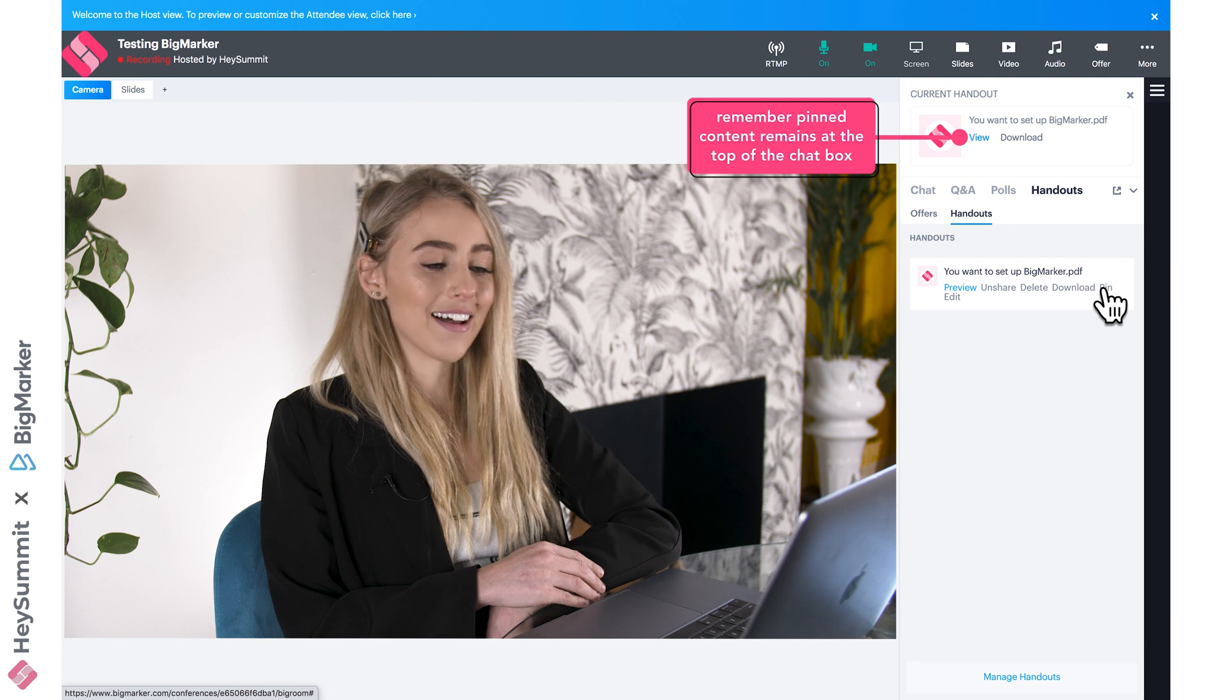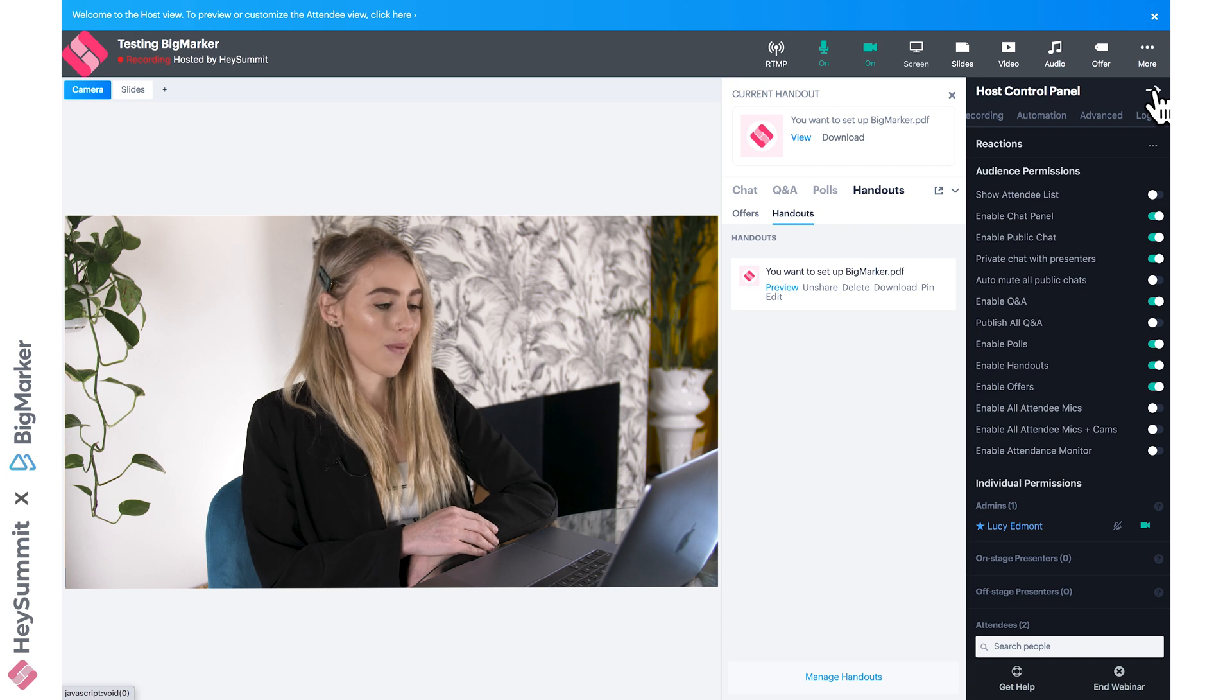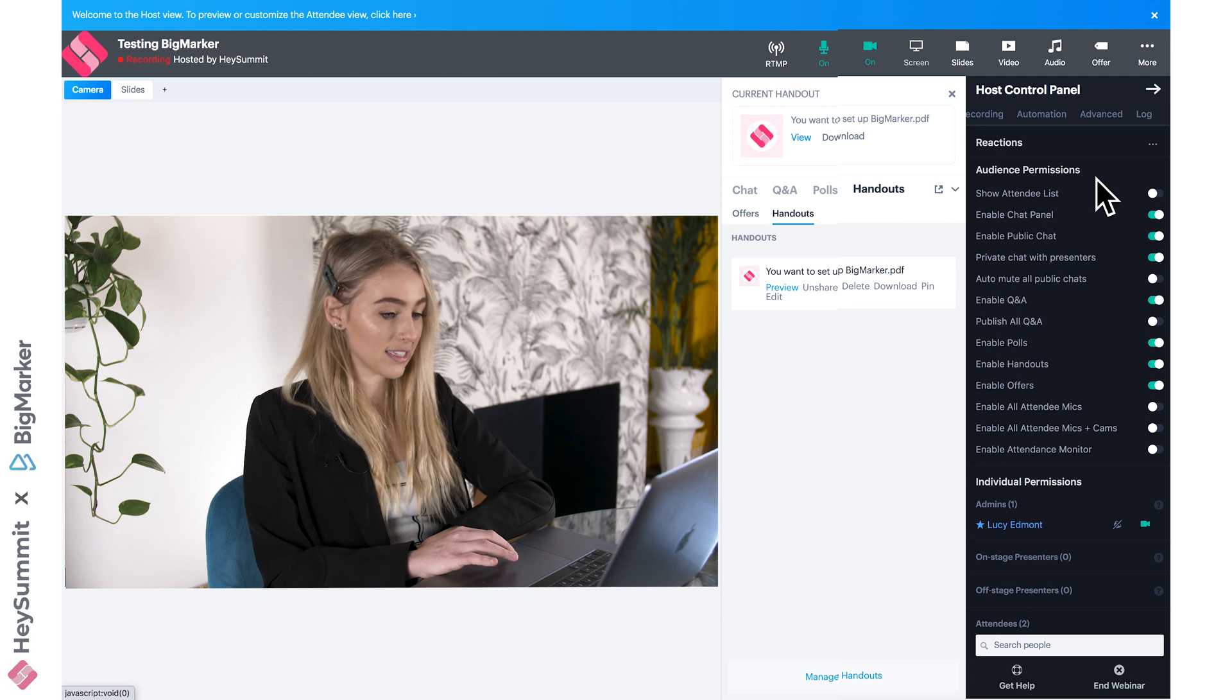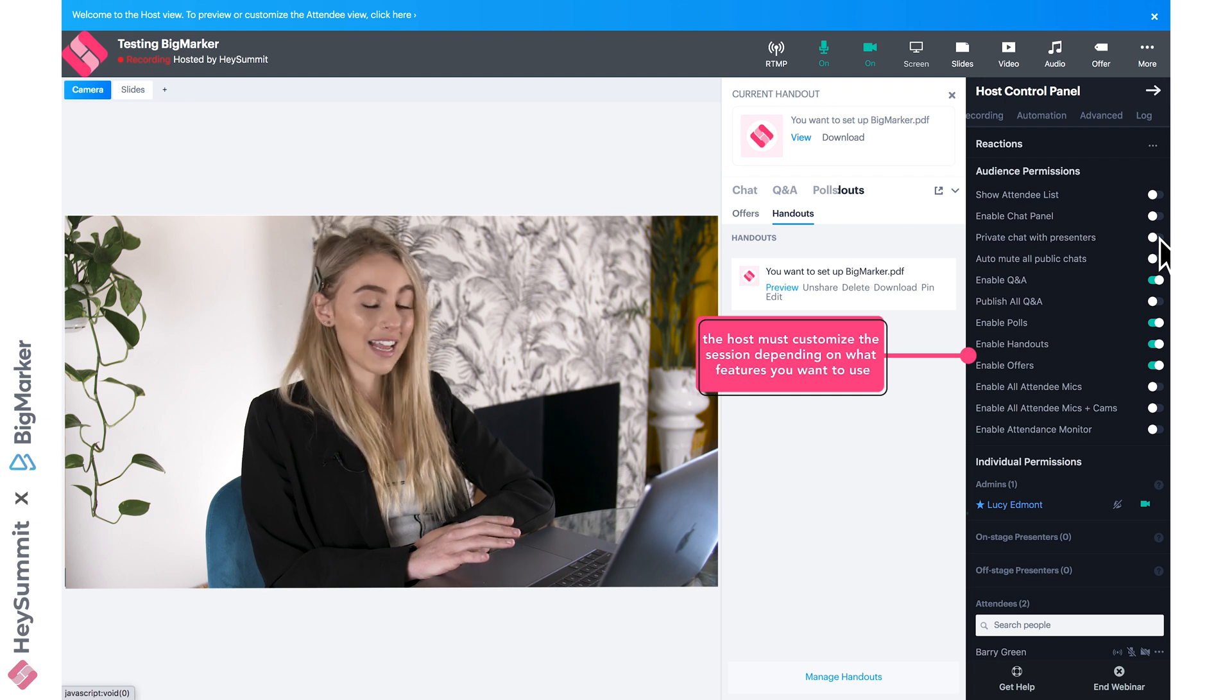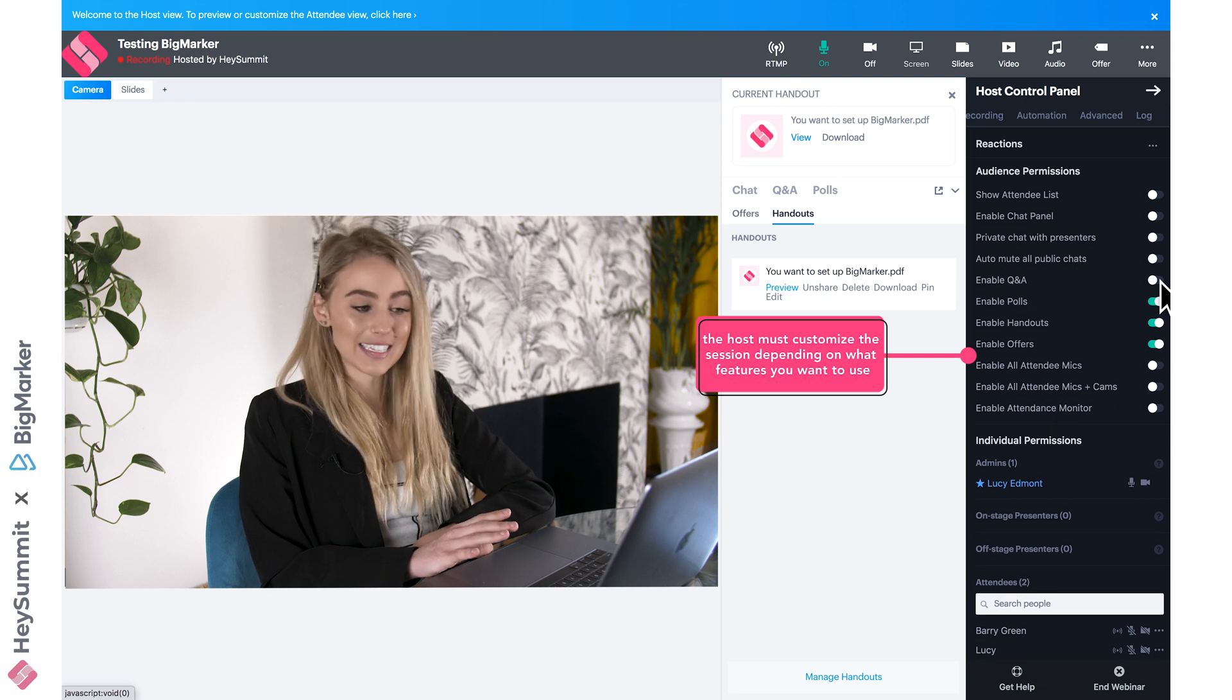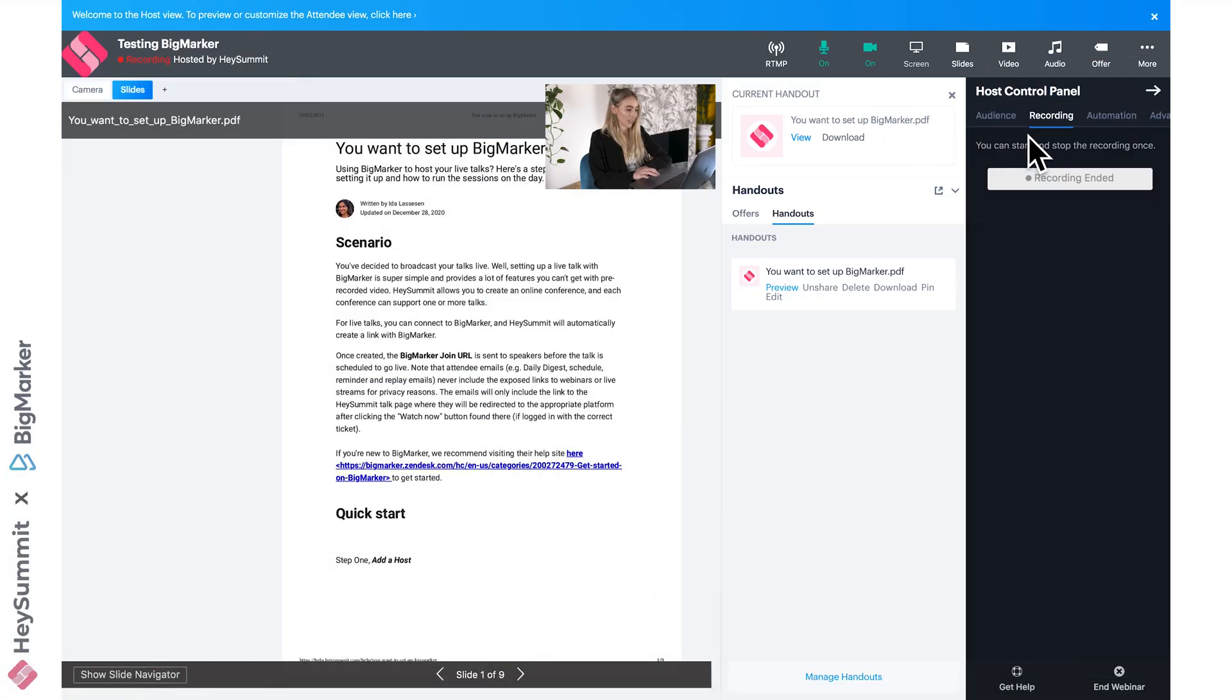How can hosts customize this webinar and configure their own settings? Check out this host control panel—it's really handy. You've got full control over your attendees' experience, so you can disable the chat panel, disable private chat with presenters, or disable Q&A—whatever meets the goals of your individual virtual event. Don't forget to come here and customize that before your session.